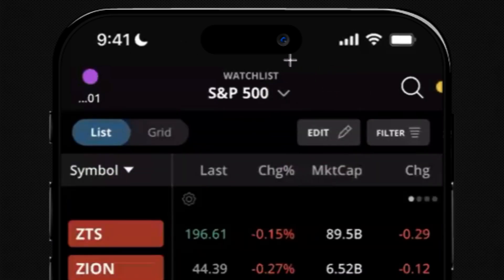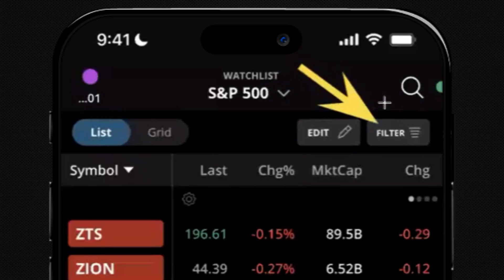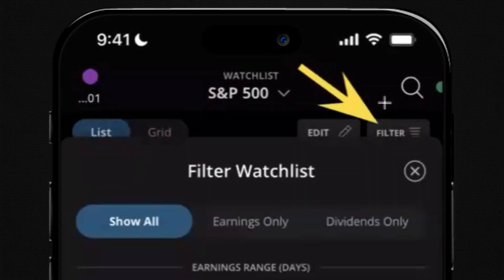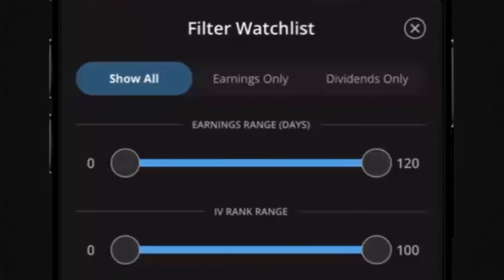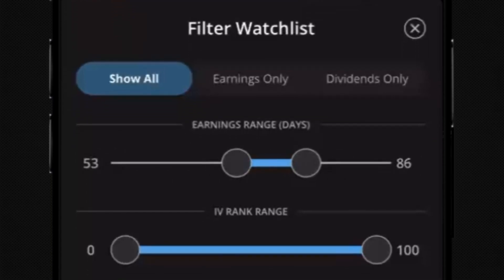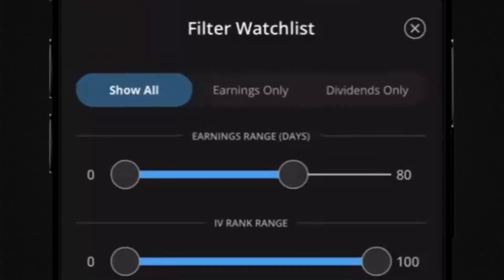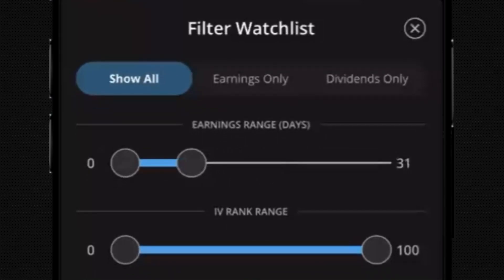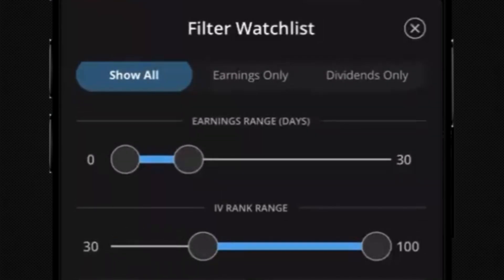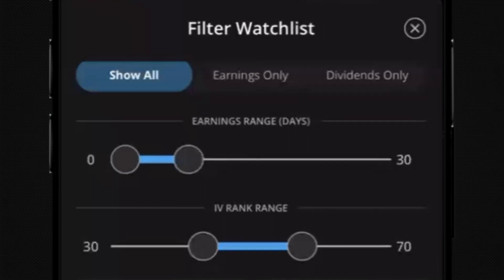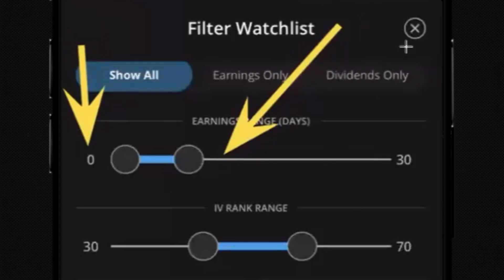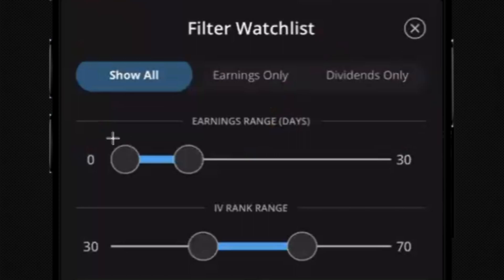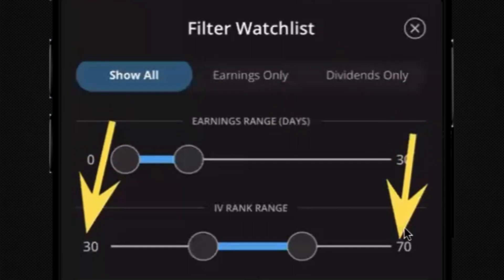You can also tap on the filter button in the top right for additional settings. For example, you can filter by earnings date — maybe we want all S&P 500 symbols with an earnings announcement in the next 30 days, so we set it from zero to 30 days. We also adjusted our IV rank range from 30 to 70, using the little circles to drag and move them around.